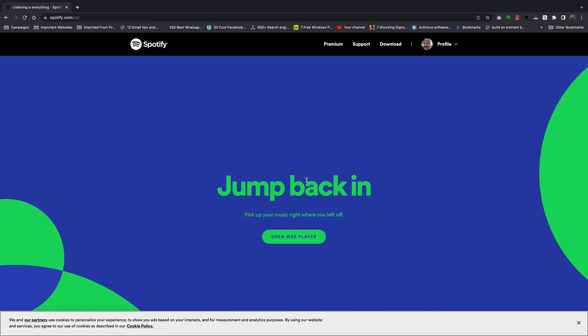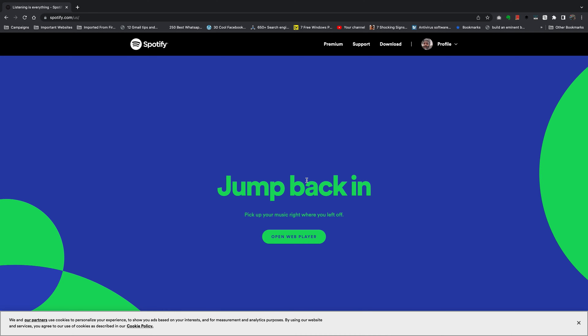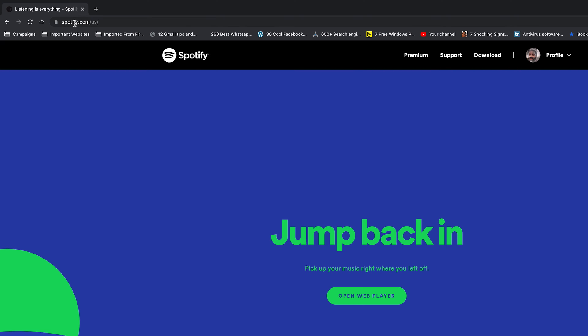What's up guys, in today's tech tip I'm showing you how to cancel your Spotify Premium subscription. You will not be able to do it from the desktop application, the Mac application, or your iPhone or Android application. This can only be done on a browser, so if you're on a computer open your favorite browser and go to Spotify.com and sign into your account.